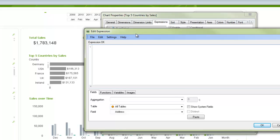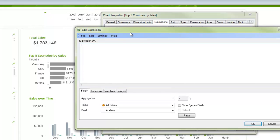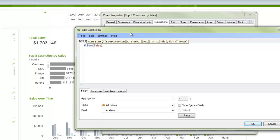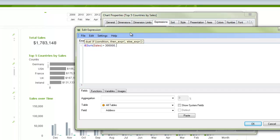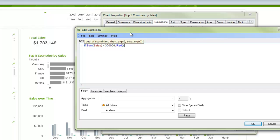Or we can say if sum sales, which is the expression we are using, is greater than, let's say, 300,000, then we're going to make it red. And I'm using just the word red. I could use an RGB color here. Otherwise, we'll make it blue.